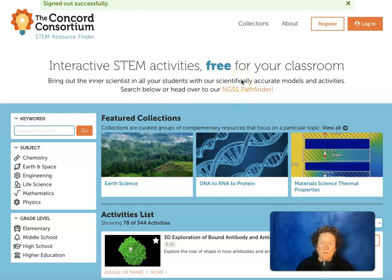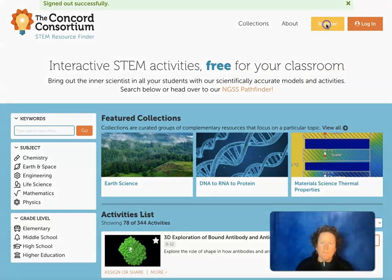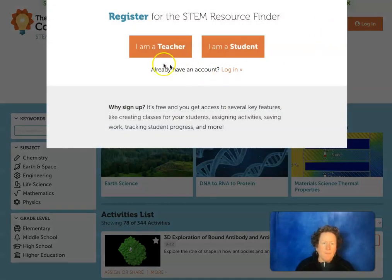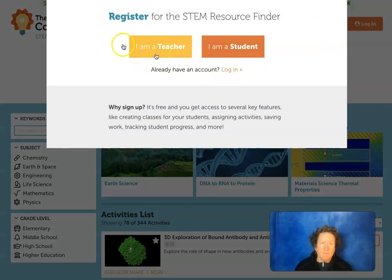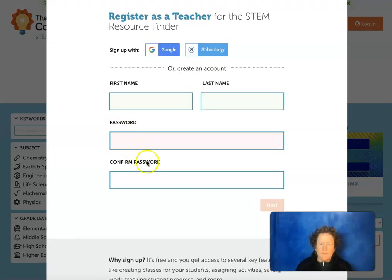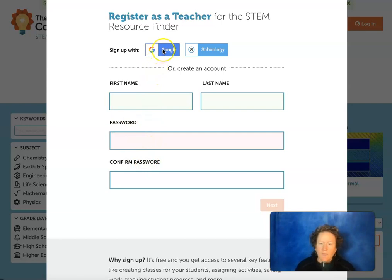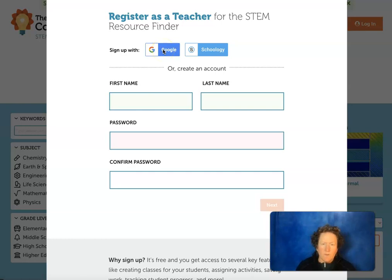Let's get started and hit register. Then, obviously, you pick "I am a teacher." This page is pretty self-explanatory. You can sign up with Google. I have my students do that — they have to be logged in to their student Google account. And then you hit next here.